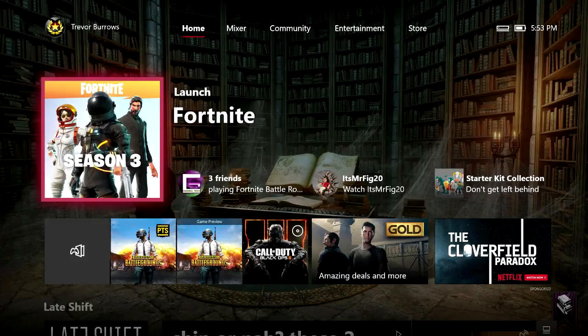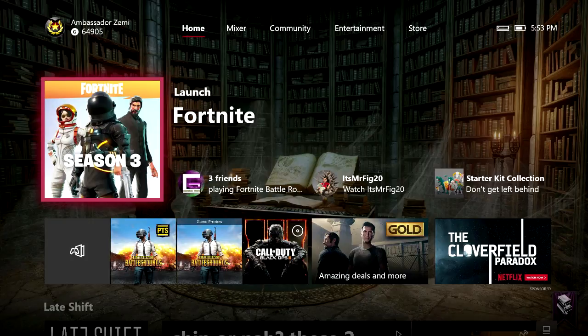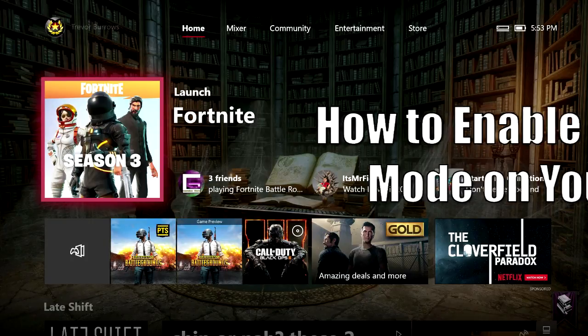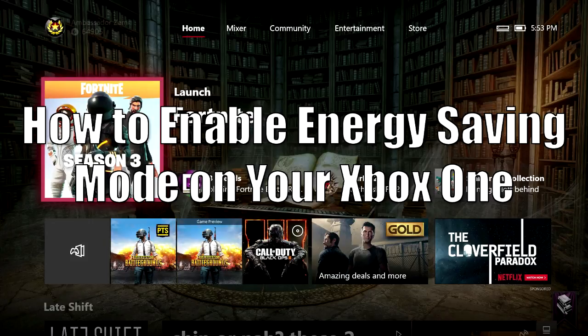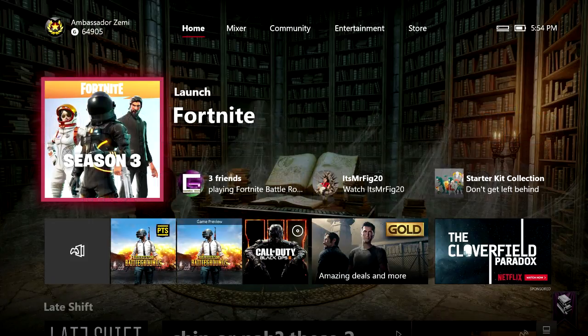What's up guys, welcome to a brand new video. I'm Ambassador Zimmy with the Xbox Ambassador Program and today I'm going to show you how to enable energy saving mode on your Xbox One console and explain what exactly it does.